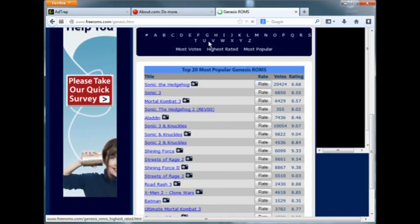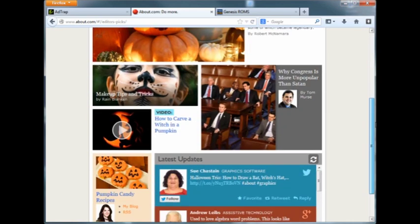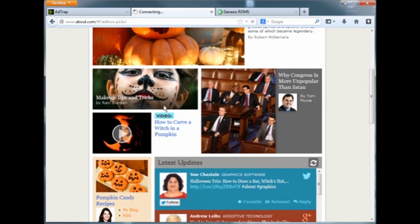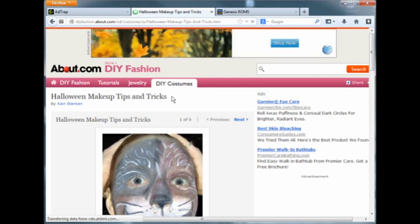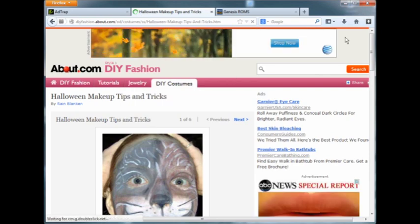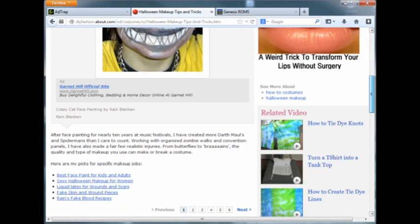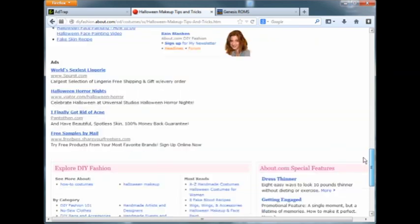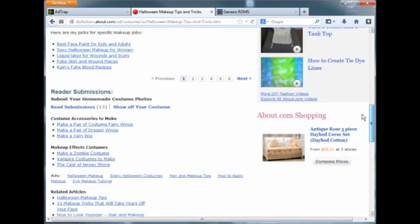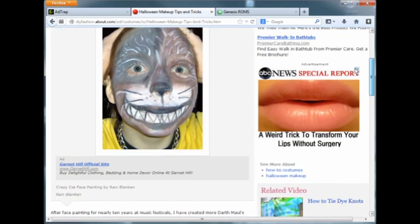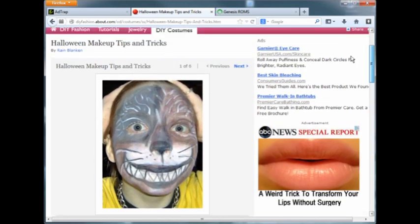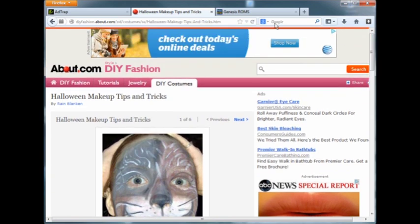So again, just soak up all the awesome advertisements here. Just click on something, and we got an advertisement there and there.